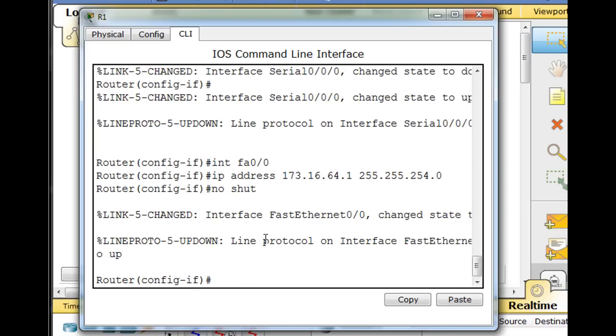One of my students said, good point, don't forget to do copy run start. Don't forget to save your running config to your startup config, and that's good. I think in Packet Tracer it autosaves, but I'm not sure. So let's do the second one really quickly.